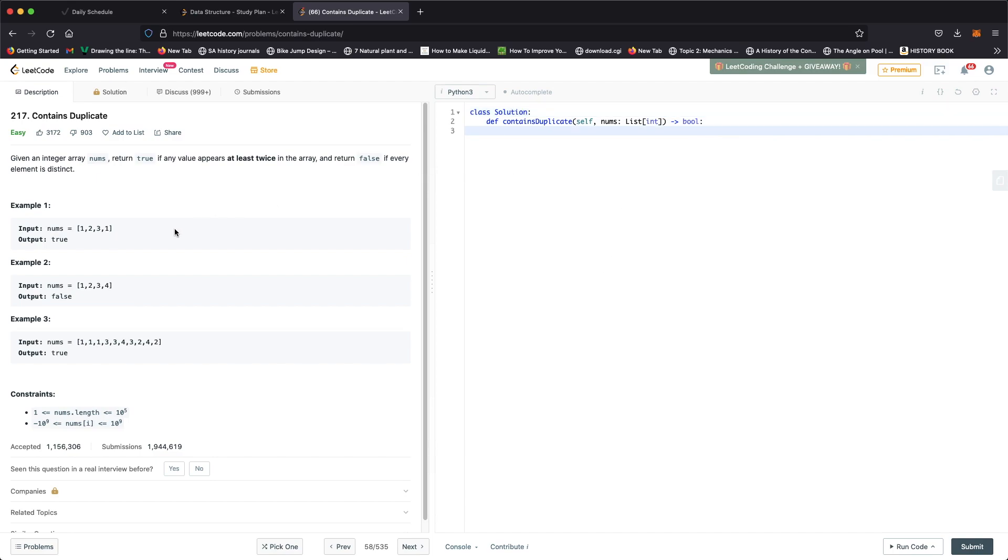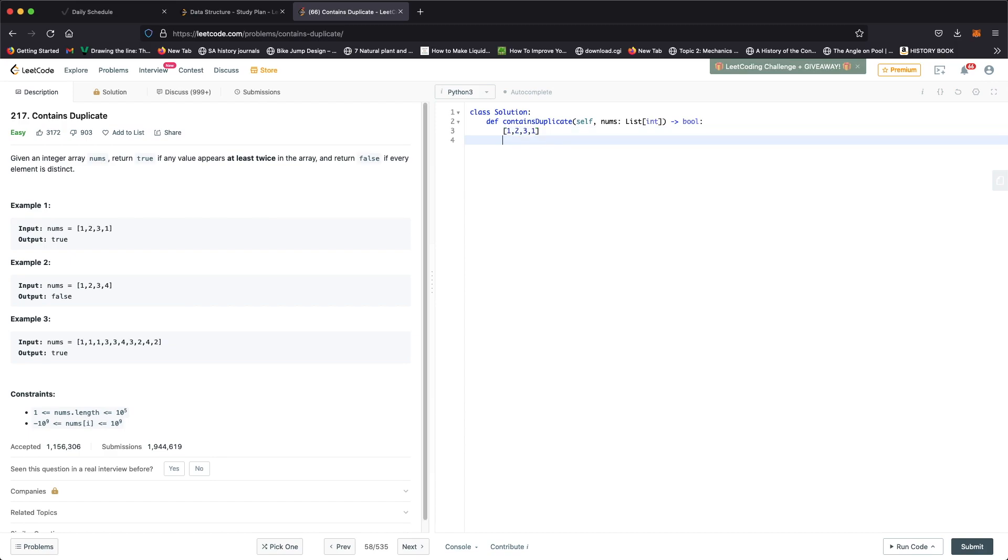To do that, a simple solution would be to sort the numbers. Let's take a look at this. We have 1, 2, 3 and 1. After sorting it we get 1, 1, 2, 3.